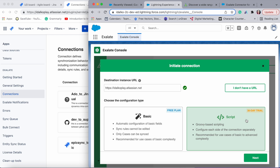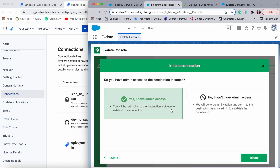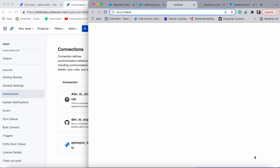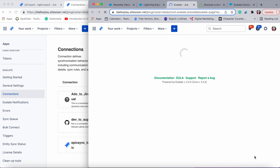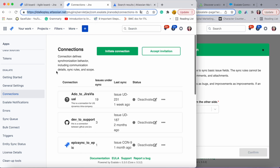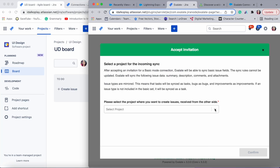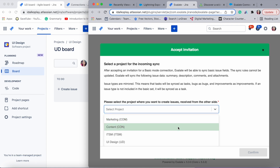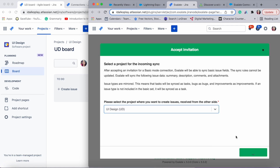Let's have a look at what the basic mode looks like and then we will move on to the script mode. I'll choose basic mode and click next. This is an interesting aspect where you have to give access to the other side — click 'Yes' if you have access to Jira and 'No' if you don't. If you don't have access you will need to copy and paste an invitation code. Since I already have admin access, once verified you're directly prompted to choose the project on the Jira side.